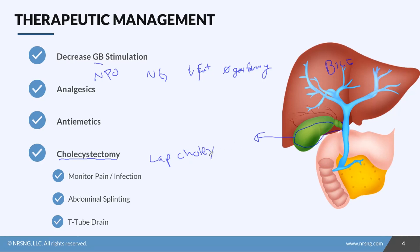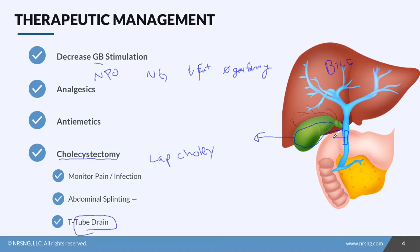After surgery, monitor the patient for pain and signs of infection. Encourage the patient to use a pillow when coughing — that's called abdominal splinting — to help prevent wound dehiscence and decrease pain. Patients are often left with a T-tube drain inserted into the common bile duct, which exits the abdomen into a drainage bag.